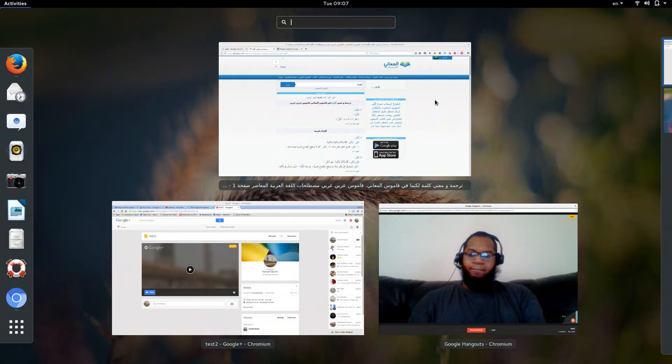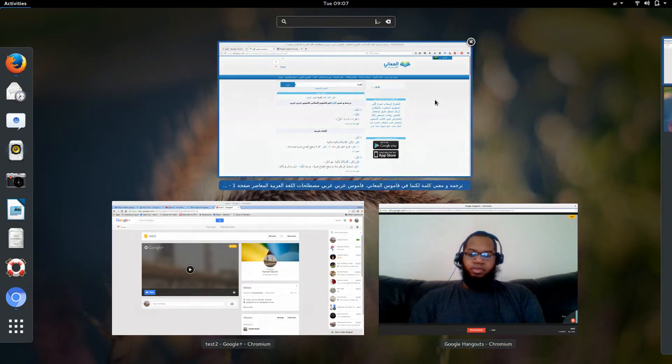What you can do is go to 'Screen Share,' click on that, and here's my document.